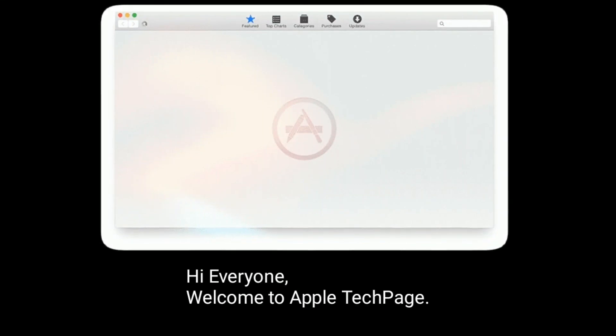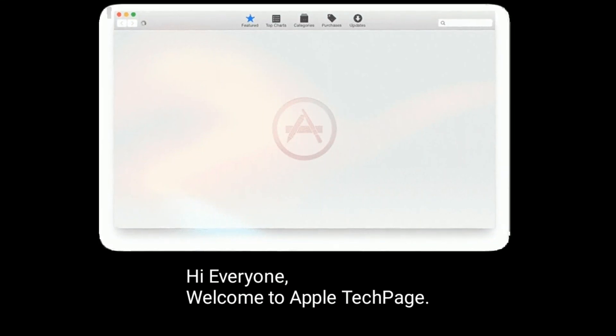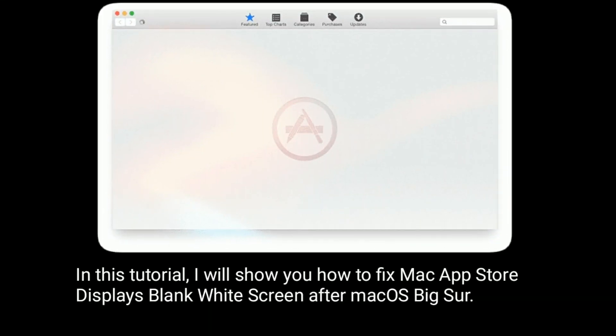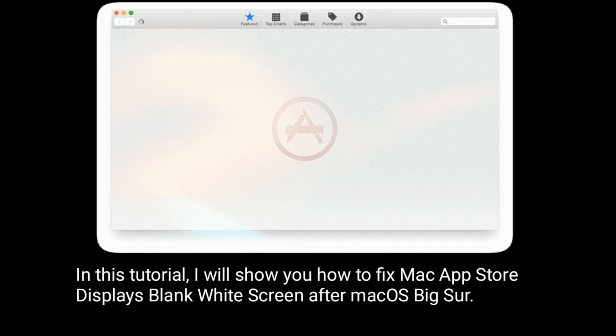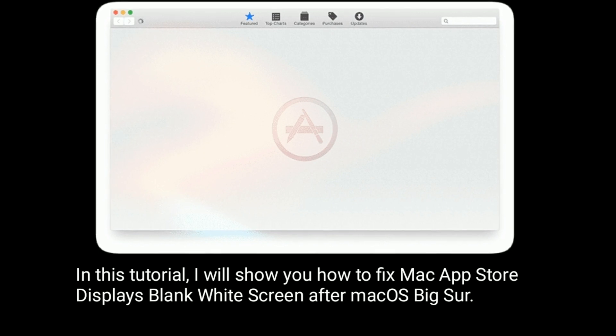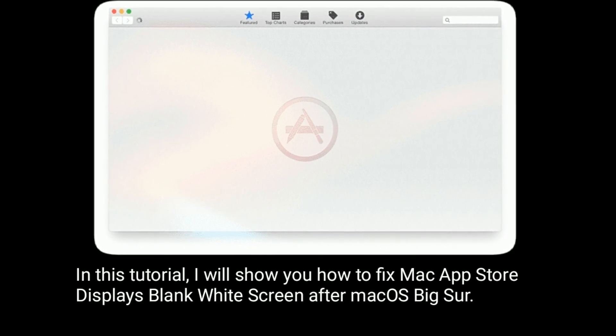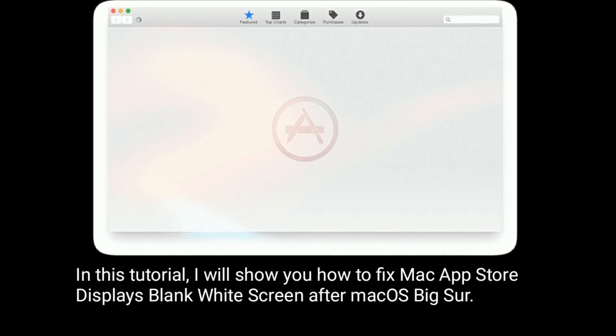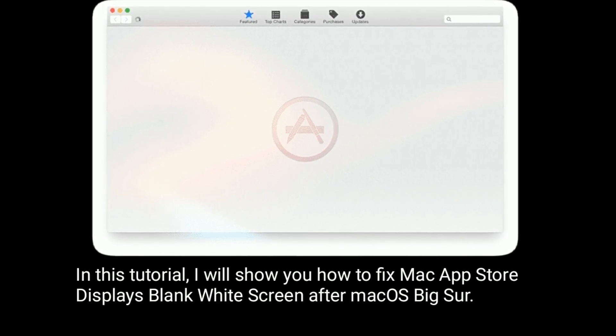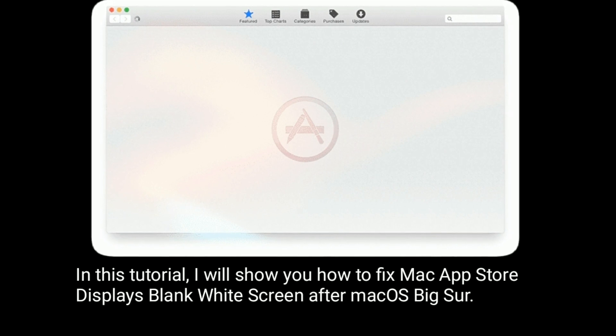Hi everyone, welcome to Apple Tech Page. In this tutorial, I will show you how to fix Mac App Store displaying a blank white screen after macOS update.